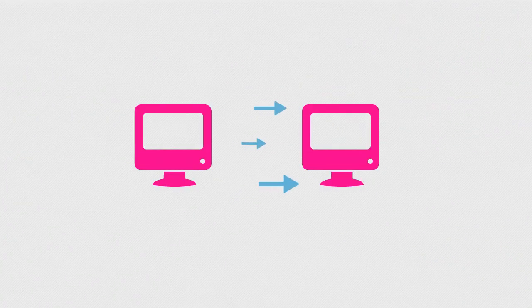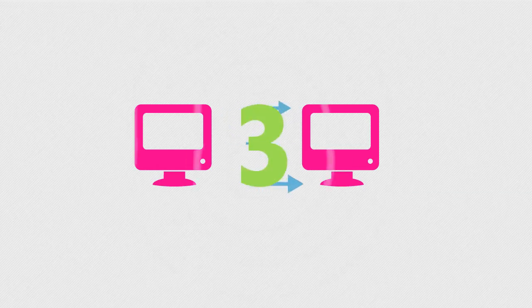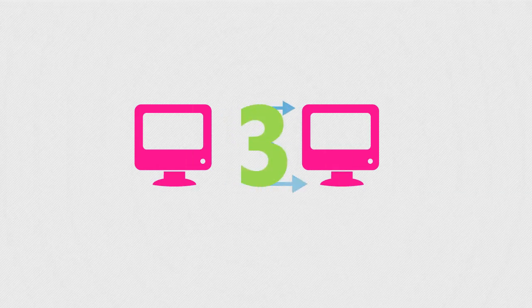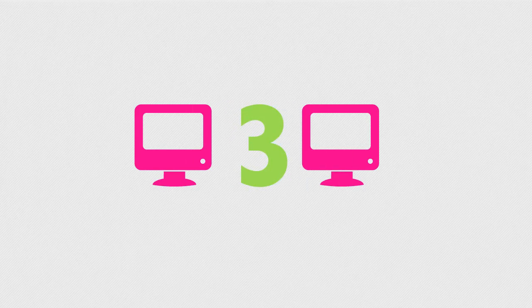While data conversion sounds easy, it's a complex and important process. You have three choices for converting your EMR data from your old EMR to your new EMR.